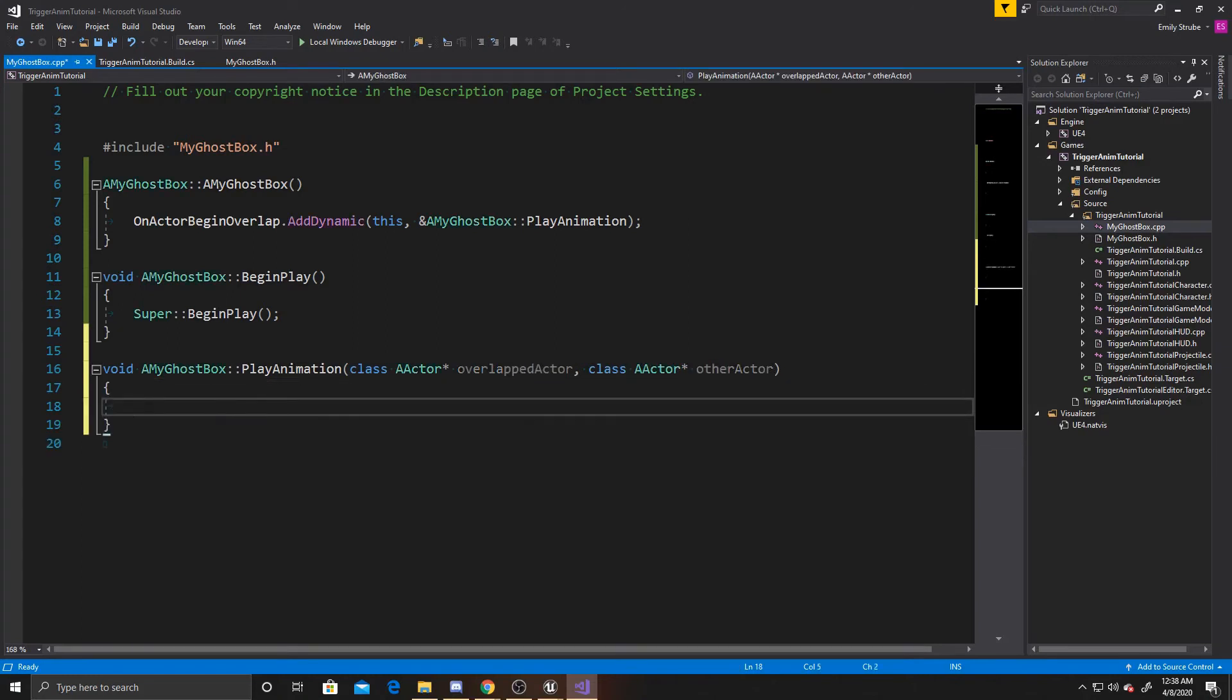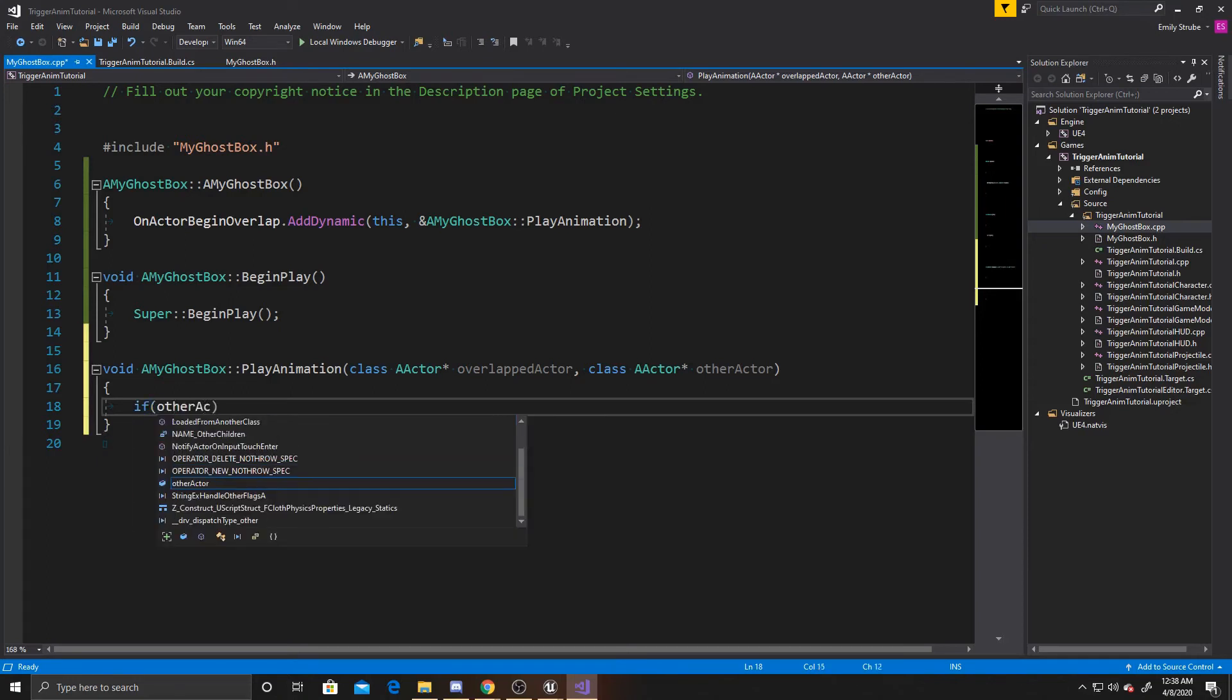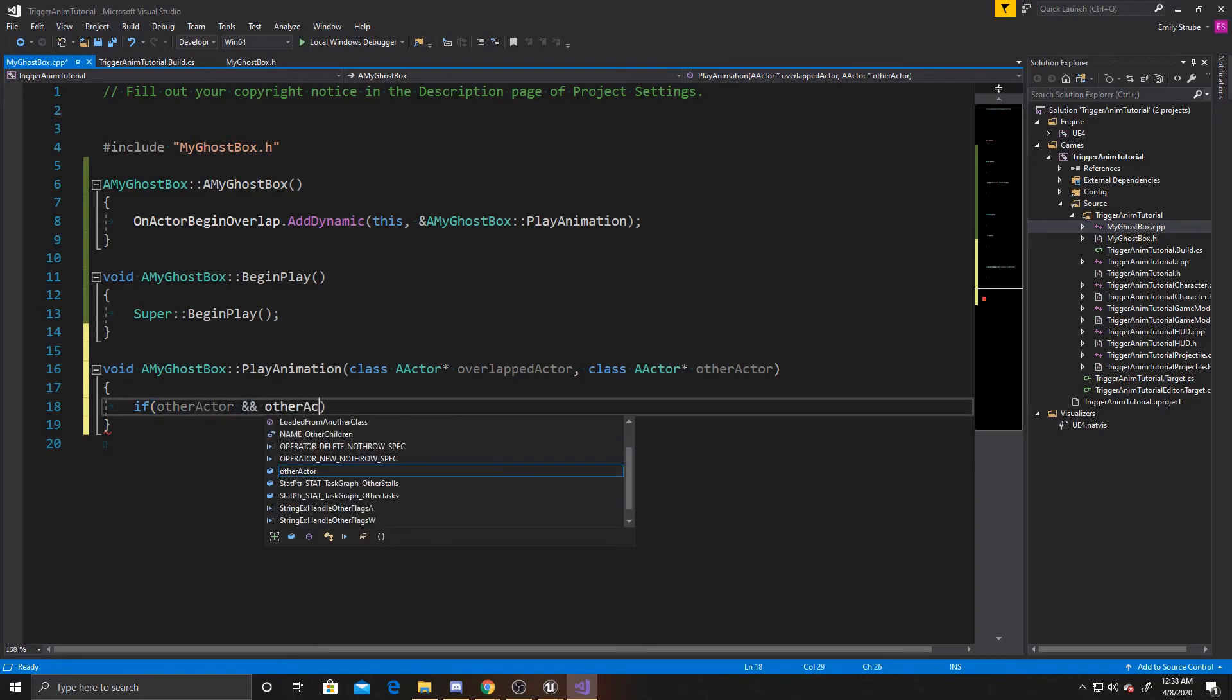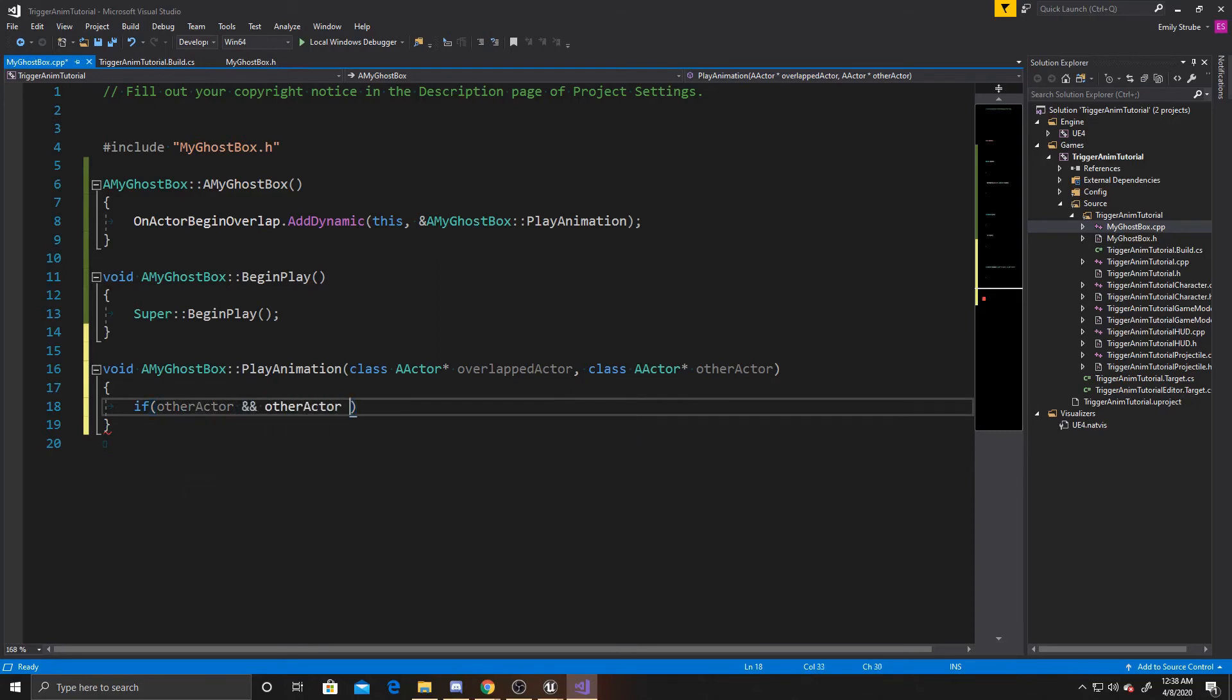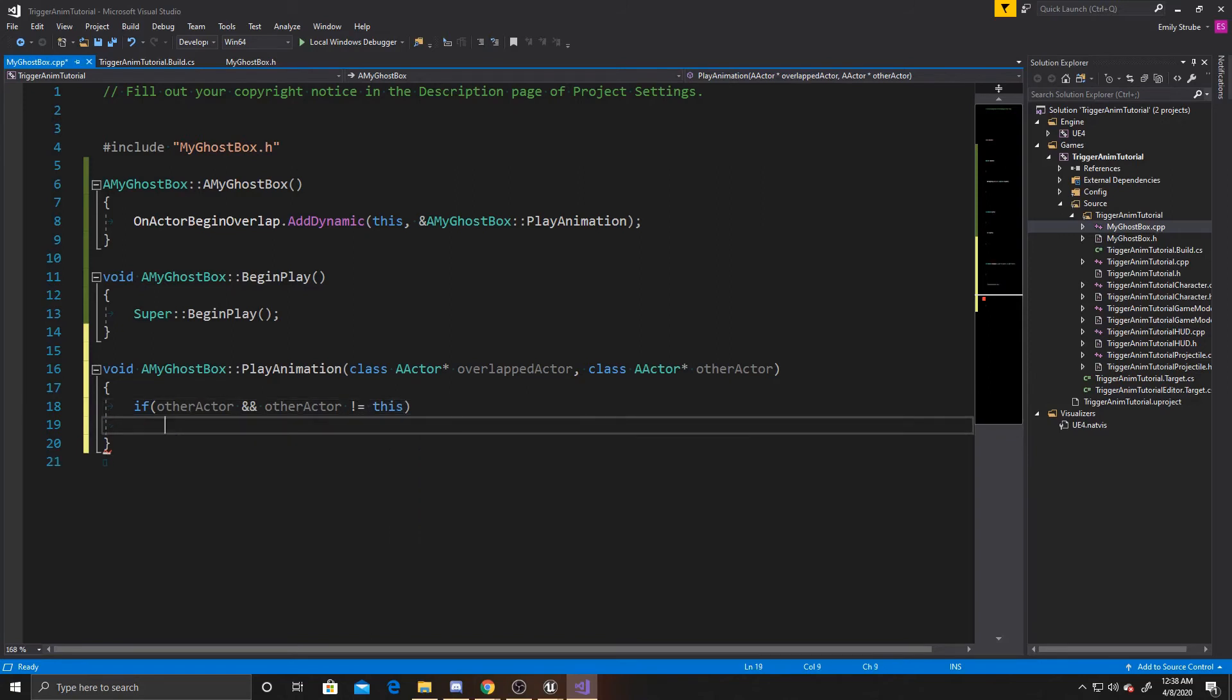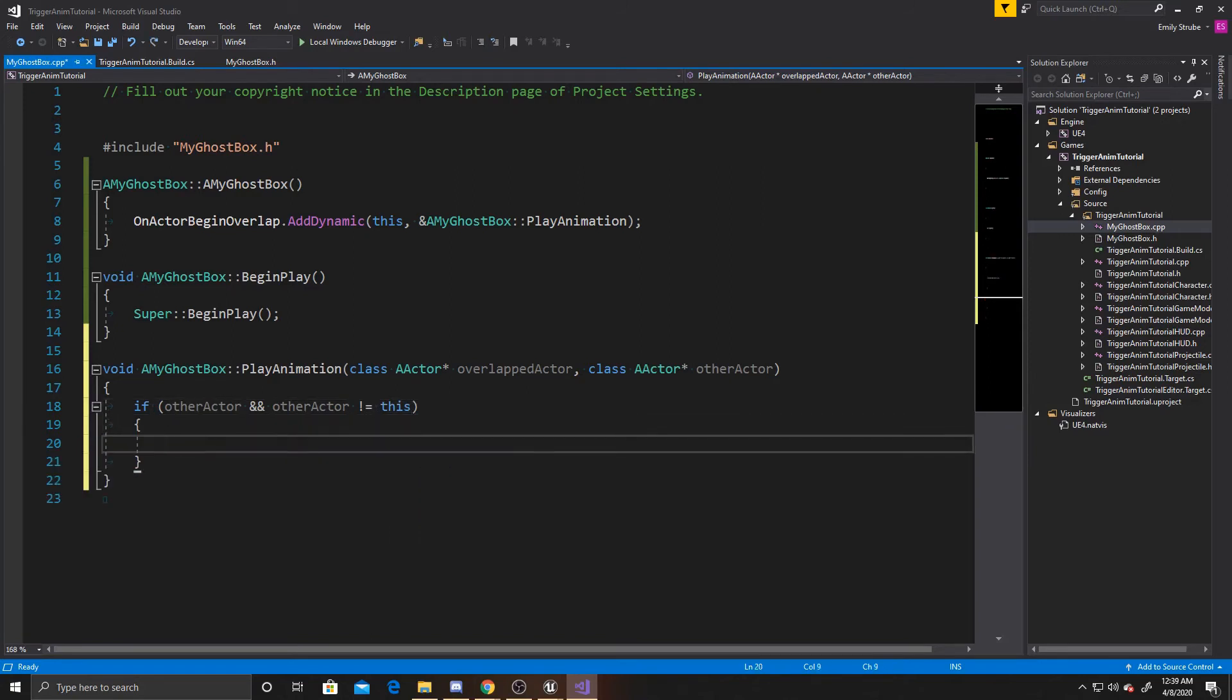And the first thing we want to do inside this function is make sure the other actor exists. So if other actor. And we also want to make sure that the other actor is not this actor. So other actor does not equal this. After we've made sure that both of those are true. We want to go ahead and cast to our character.